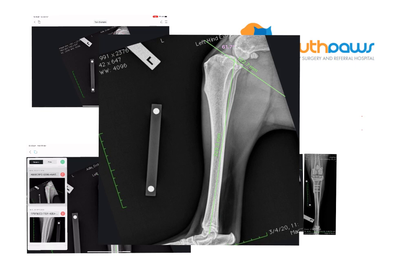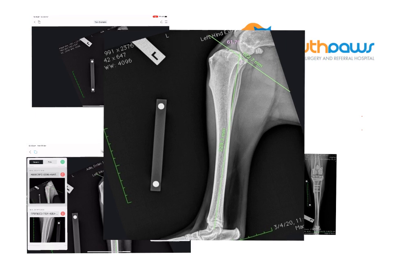When we do this TPLO plan we are going to be working off a lateral stifle radiograph. On this stifle radiograph the first thing we're going to look at is what the tibial plateau angle is. The tibial plateau is represented by this line just here, and we want to look at the angle that that makes with the long axis of the tibia, which is this line right here.